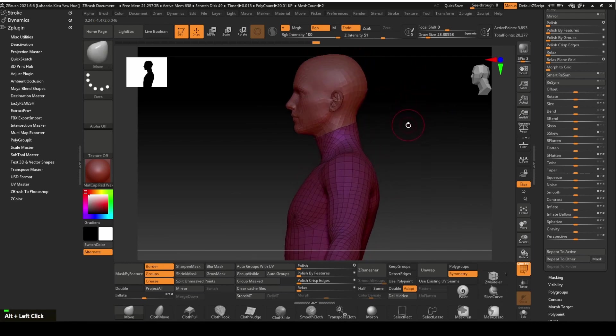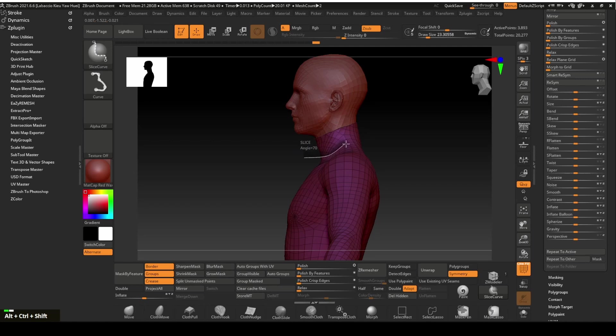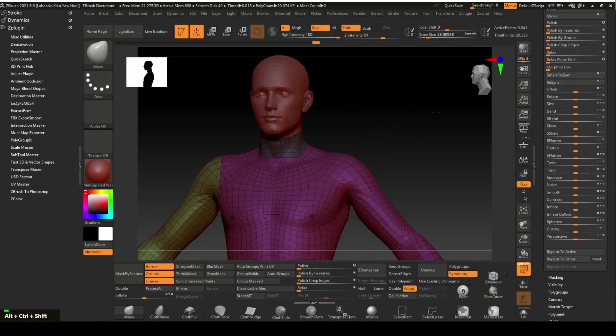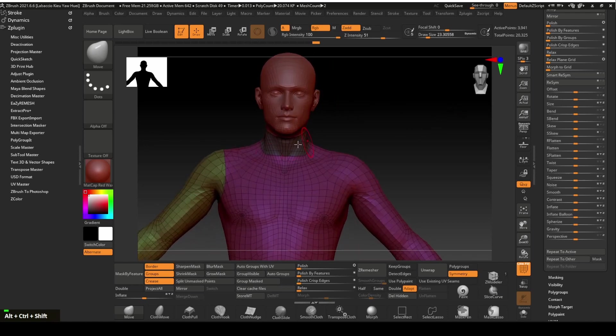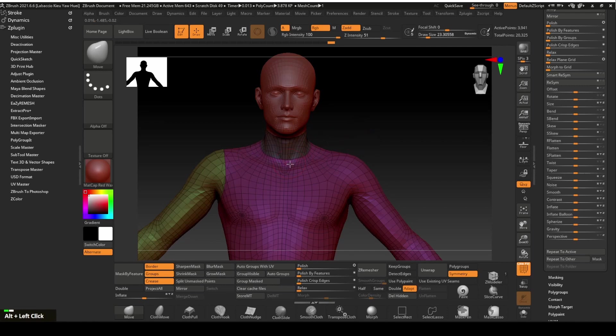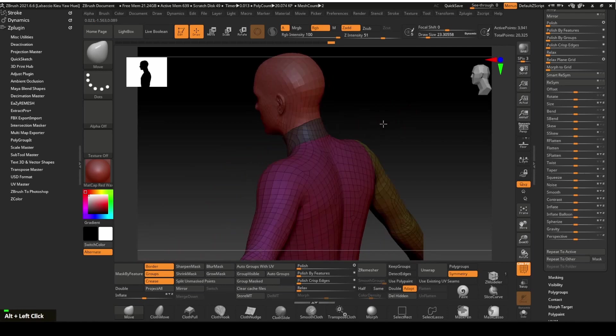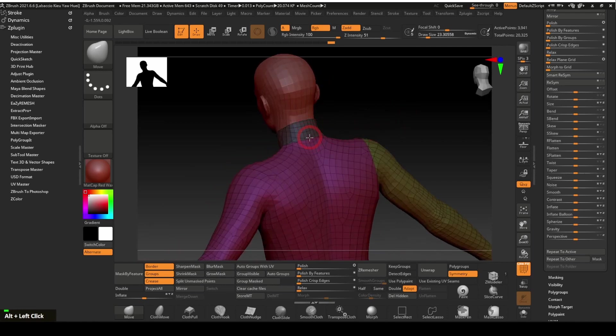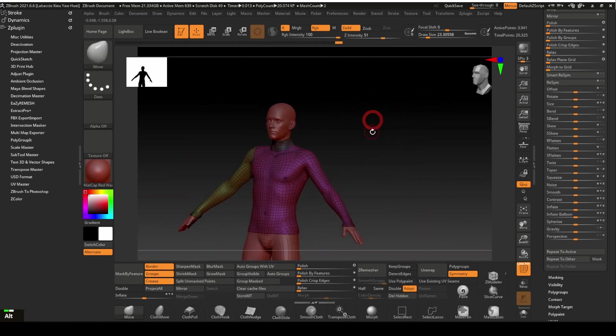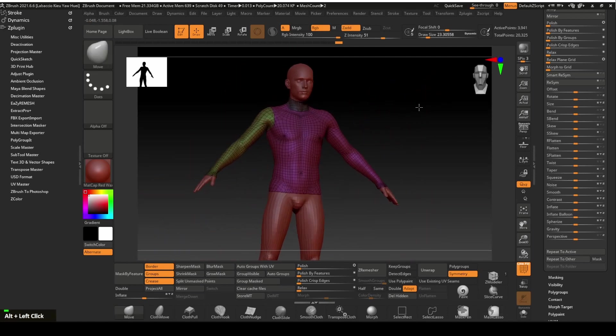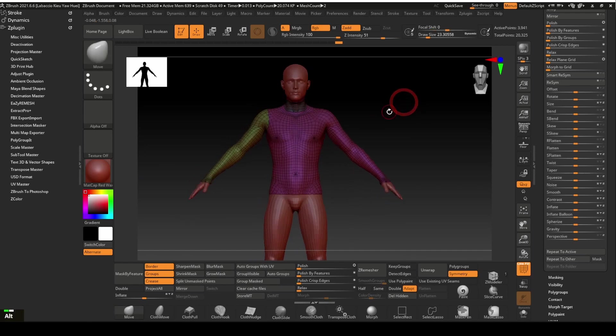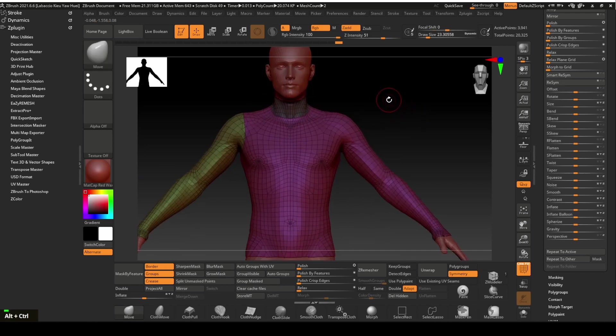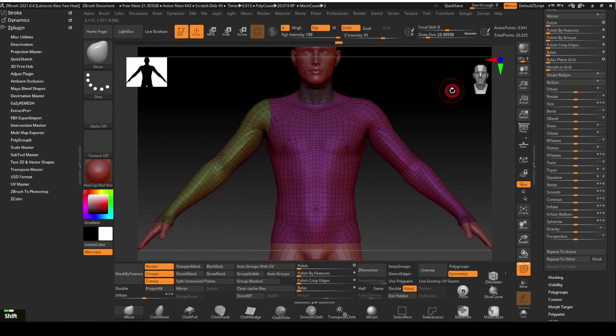Now we will mark out the collar area. Use the move tool to adjust the collar to shape. This looks okay. Let's remesh it now.